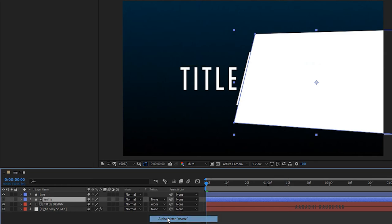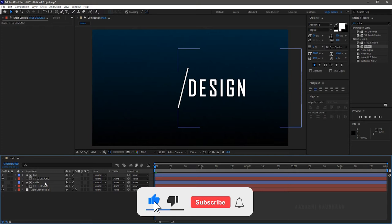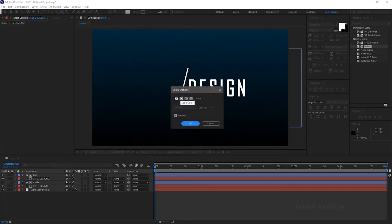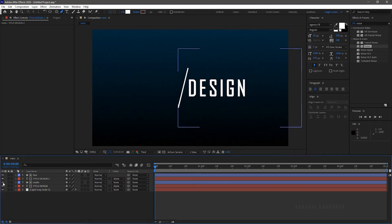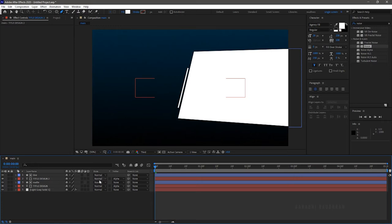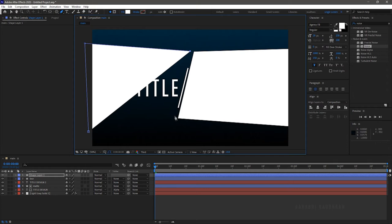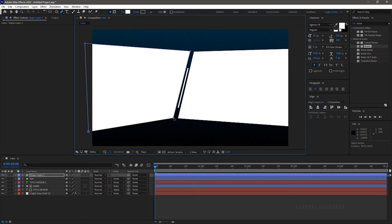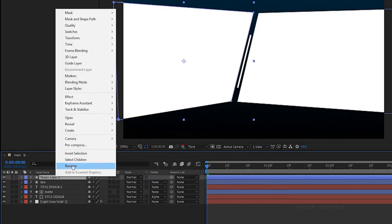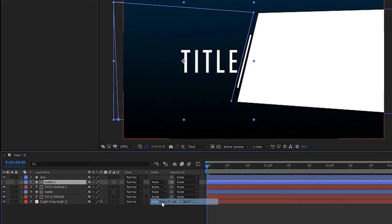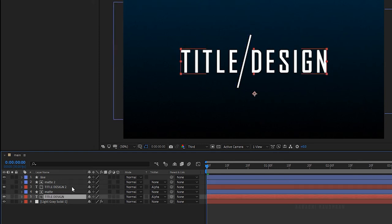Change the track matte of the text layer to alpha. Duplicate the text layer, then create another shape layer with fill as solid color and stroke as none. For convenience I am turning on the visibility of the matte layer. Rename this shape layer to 'matte 2'. Drag the matte layer above the second text layer and change the track matte of the second text layer to alpha. Now turn off the visibility of the matte layer.